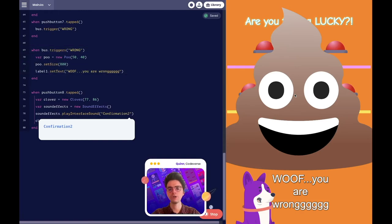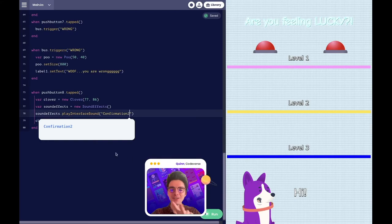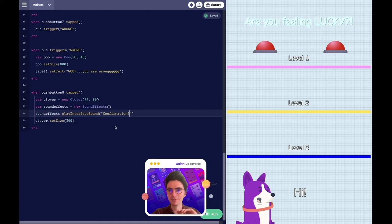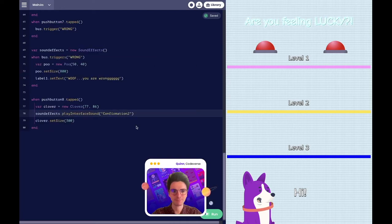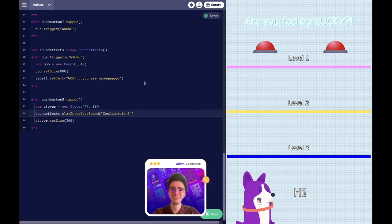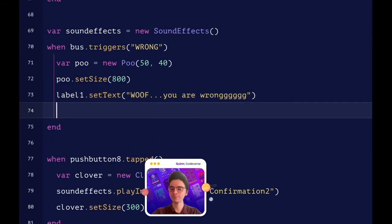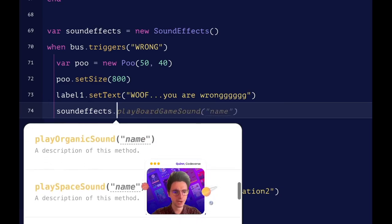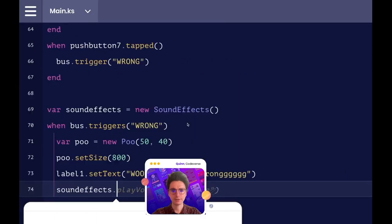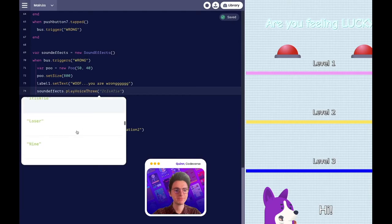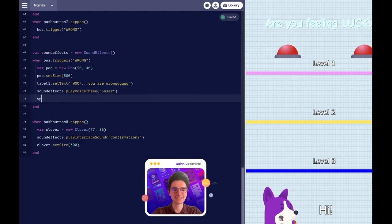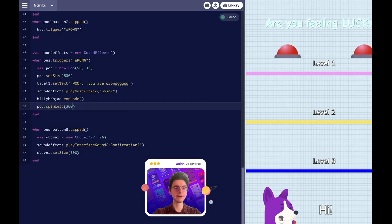We're almost out of time, but what can we add to make that poo a little more silly? Another sound effect — and make this space dog explode. Inside our when statement for when we get our answer wrong, let's add in a sound effect for getting the answer wrong. Is there a voice that can just say wrong or something? That's it — just 'loser.' And we said that our Billy Bob Joe would explode. And let's have our poo spin around at a really fast speed.